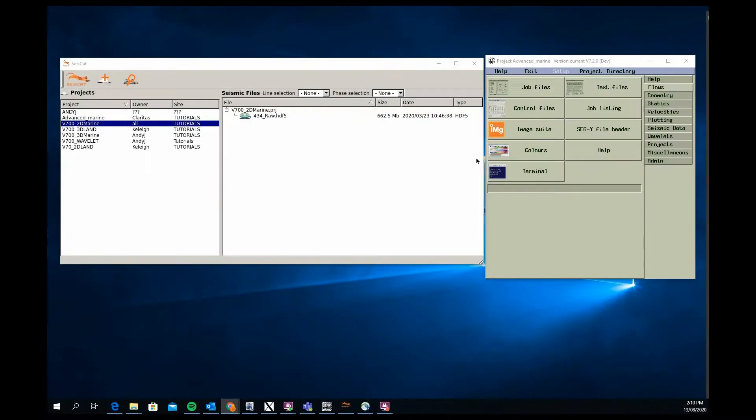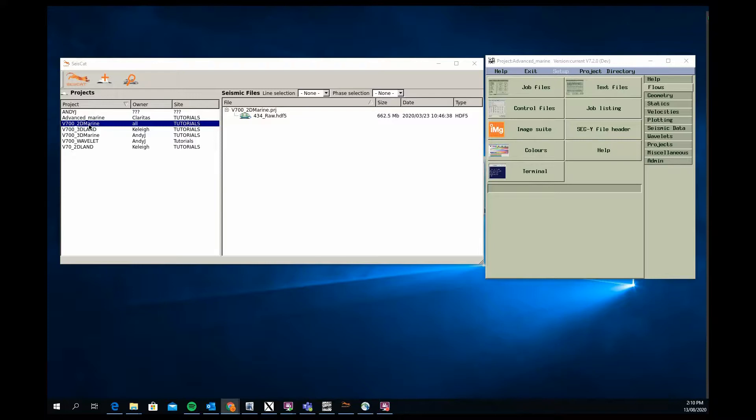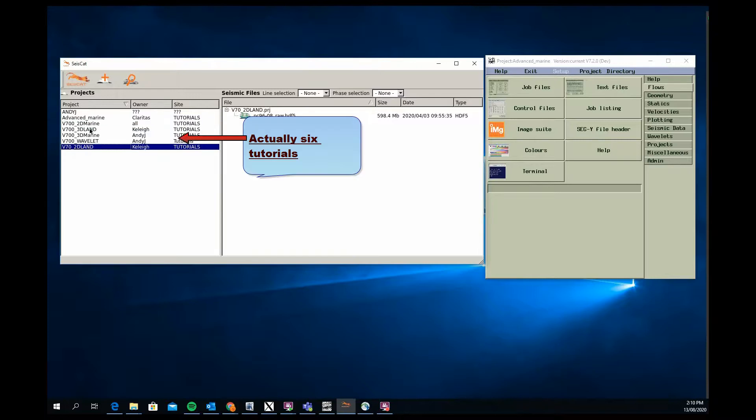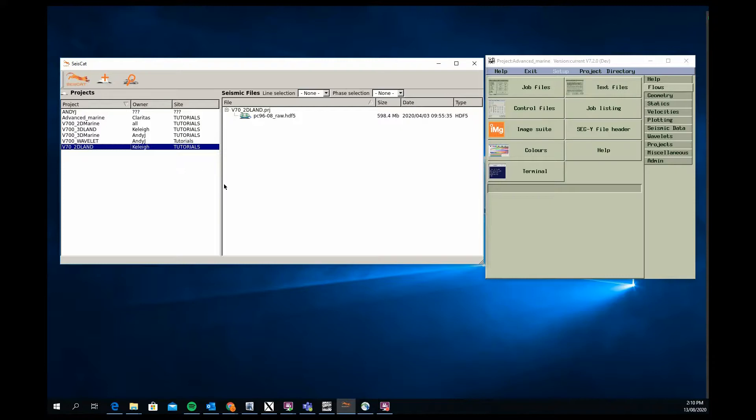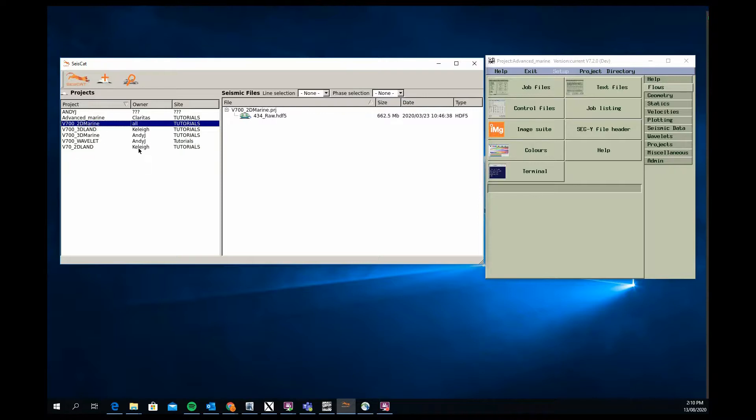I'm going to give you an overview of the tutorials that are available and what actually comes with each tutorial. You can see on the screen here that we've got five tutorials listed from our advanced marine through to our 2D land one at the bottom. The two most important, certainly for people starting with the software and for the course in the box concept, are the V70 2D land and V70 2D marine projects.